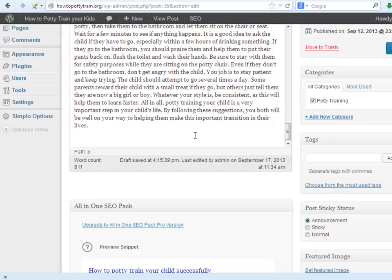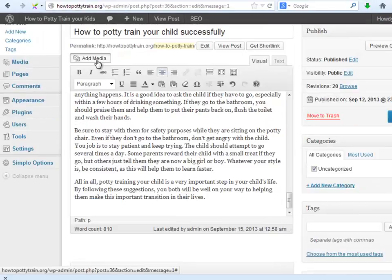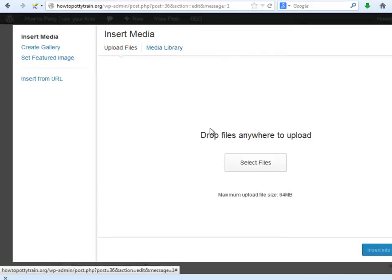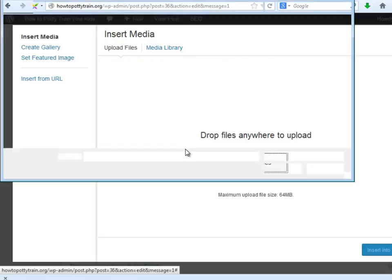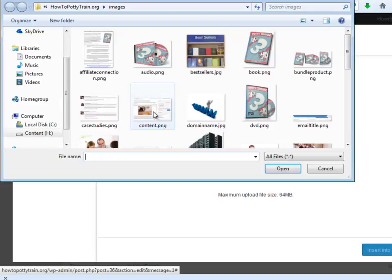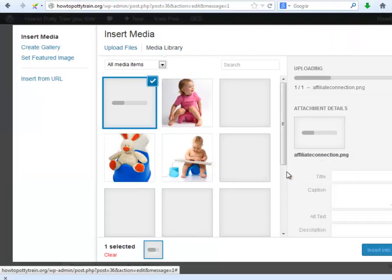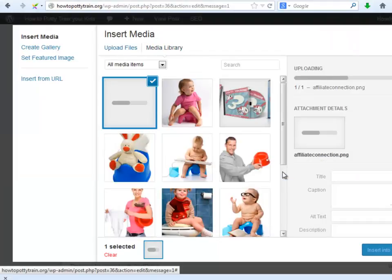Let me show you how to add the image to the bottom of the content. Go to the bottom of the post, click where you want to add the image. Click add media, upload files, select files, select the image, upload it, and finally insert it into post.